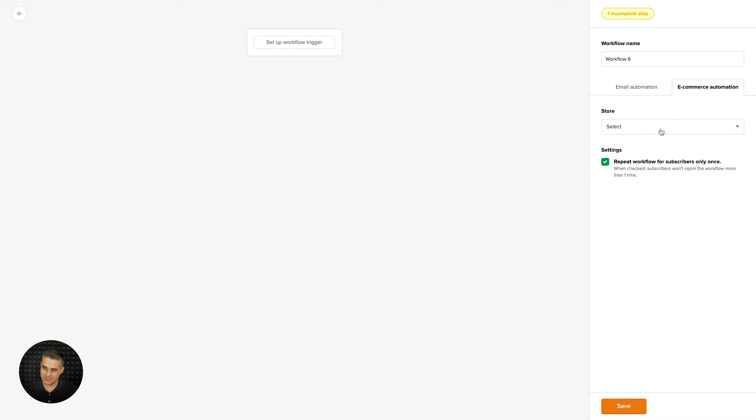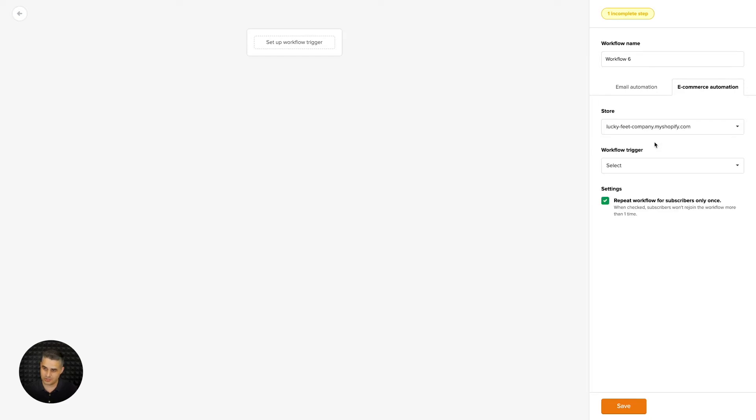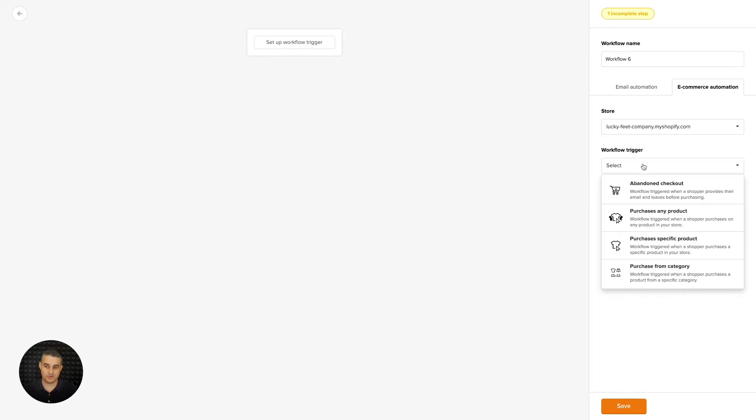Once you click select here, you will have the stores that you can choose - these are your stores that you integrated with MailerLite. Let's choose this first store and you'll have four additional triggers.